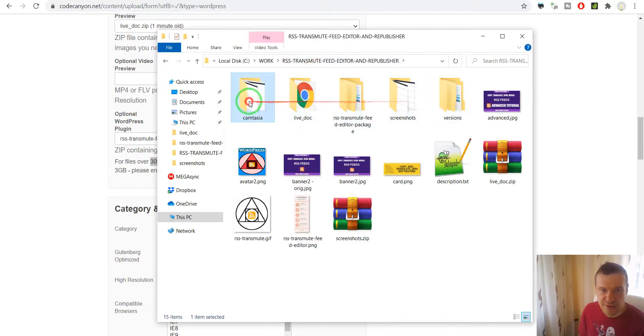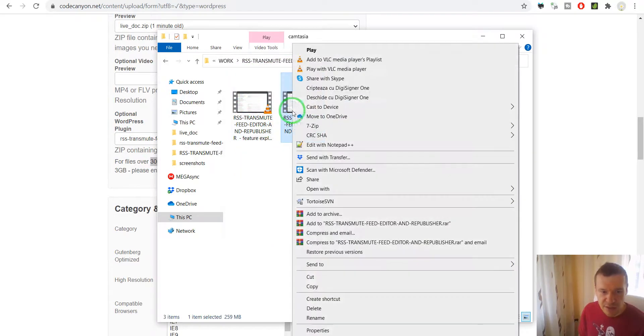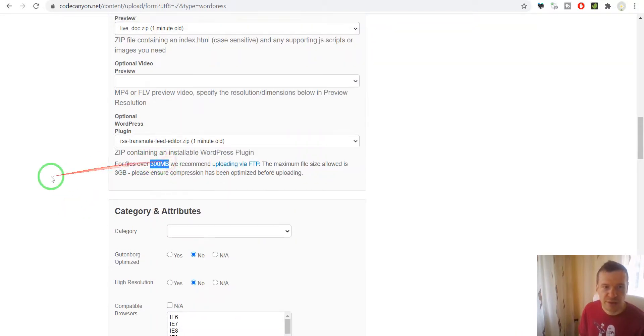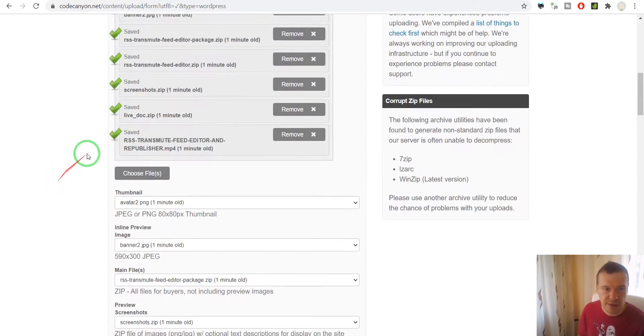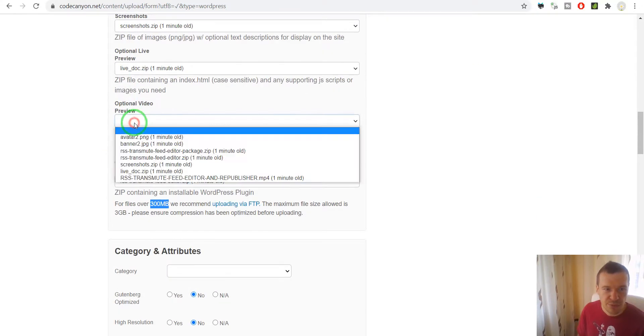My file in this case — let me check — it is 259 megabytes. So it's under the 300 megabyte limit, and because of this the upload worked. We can now select the video preview here.